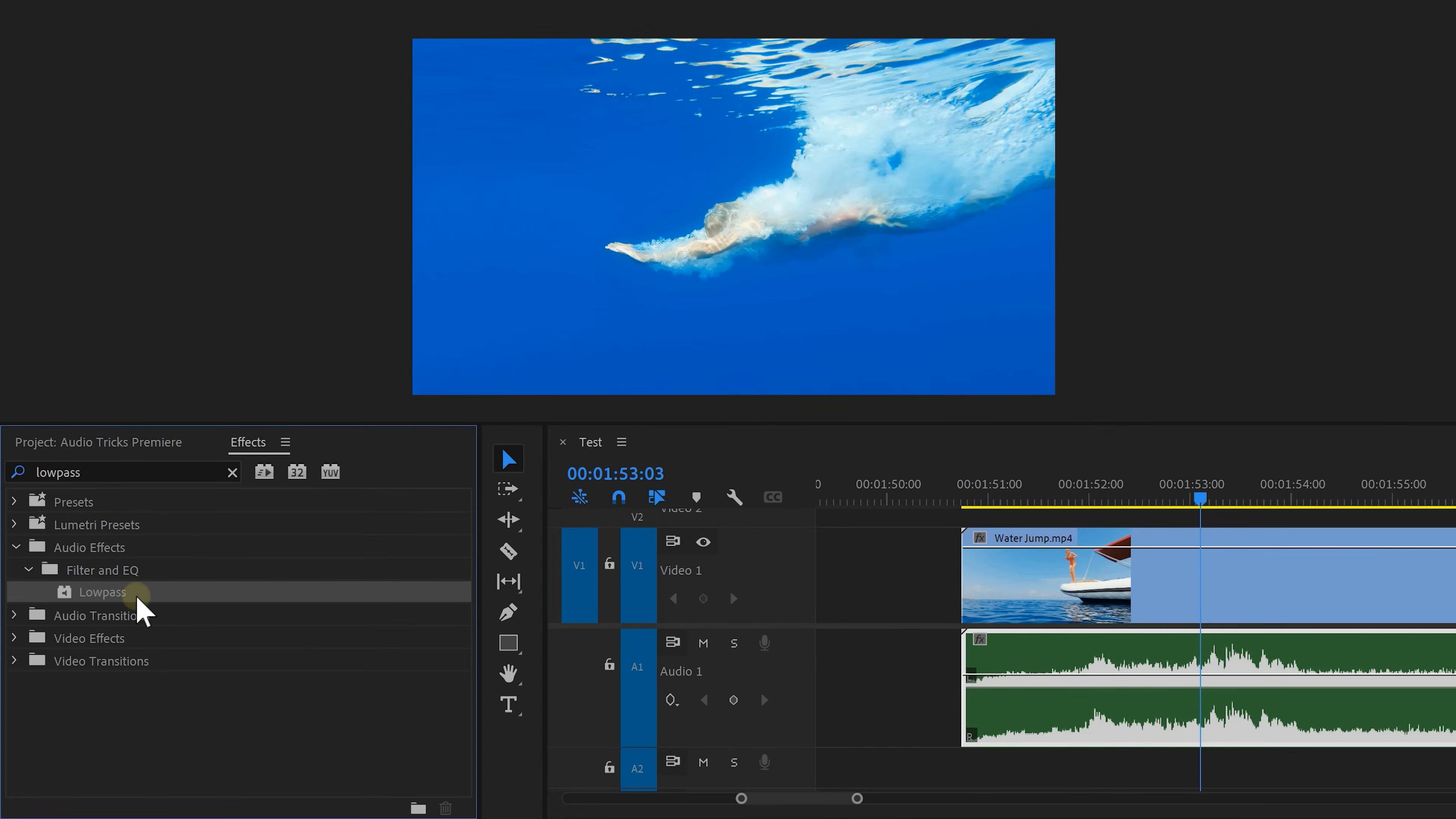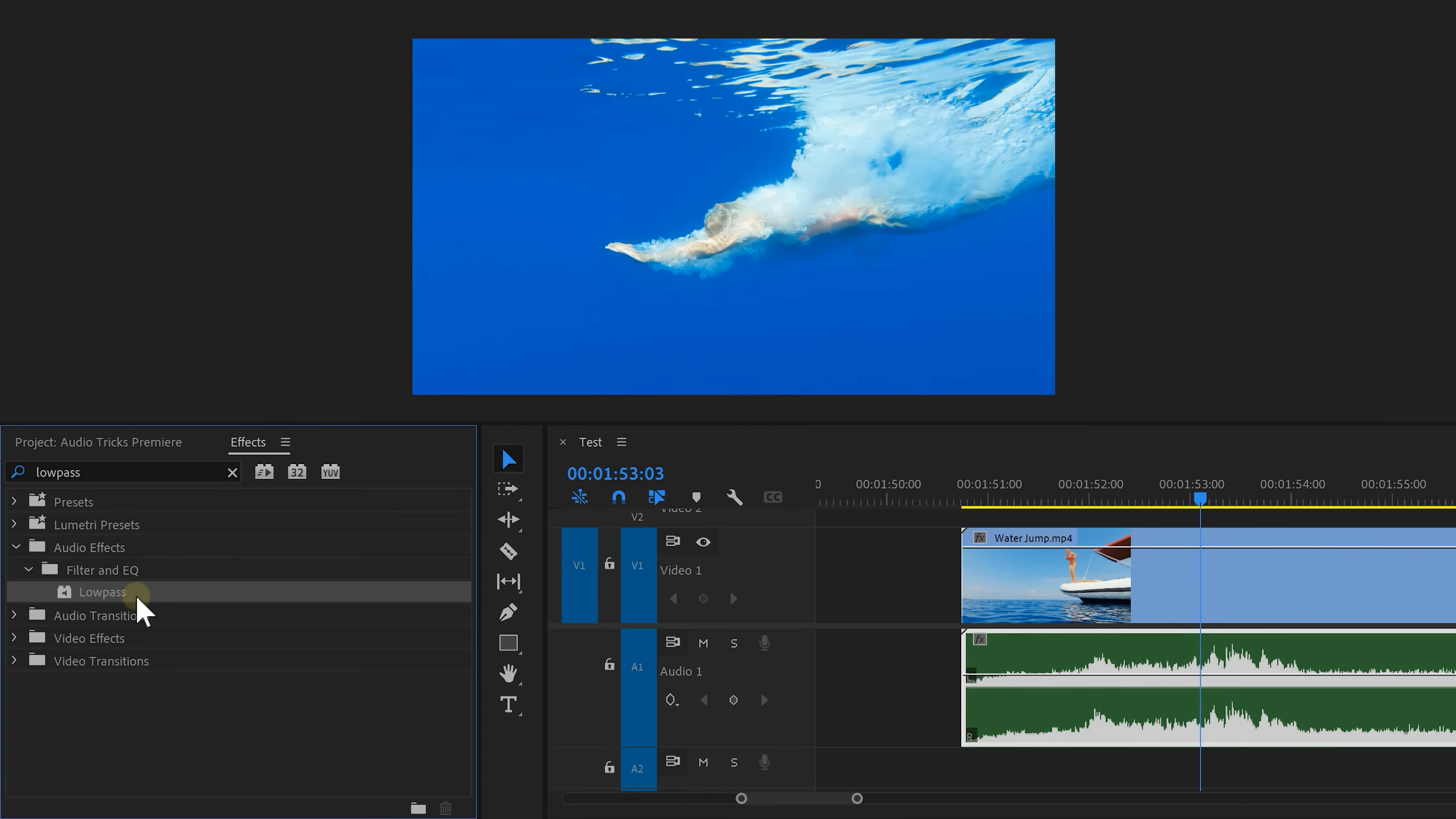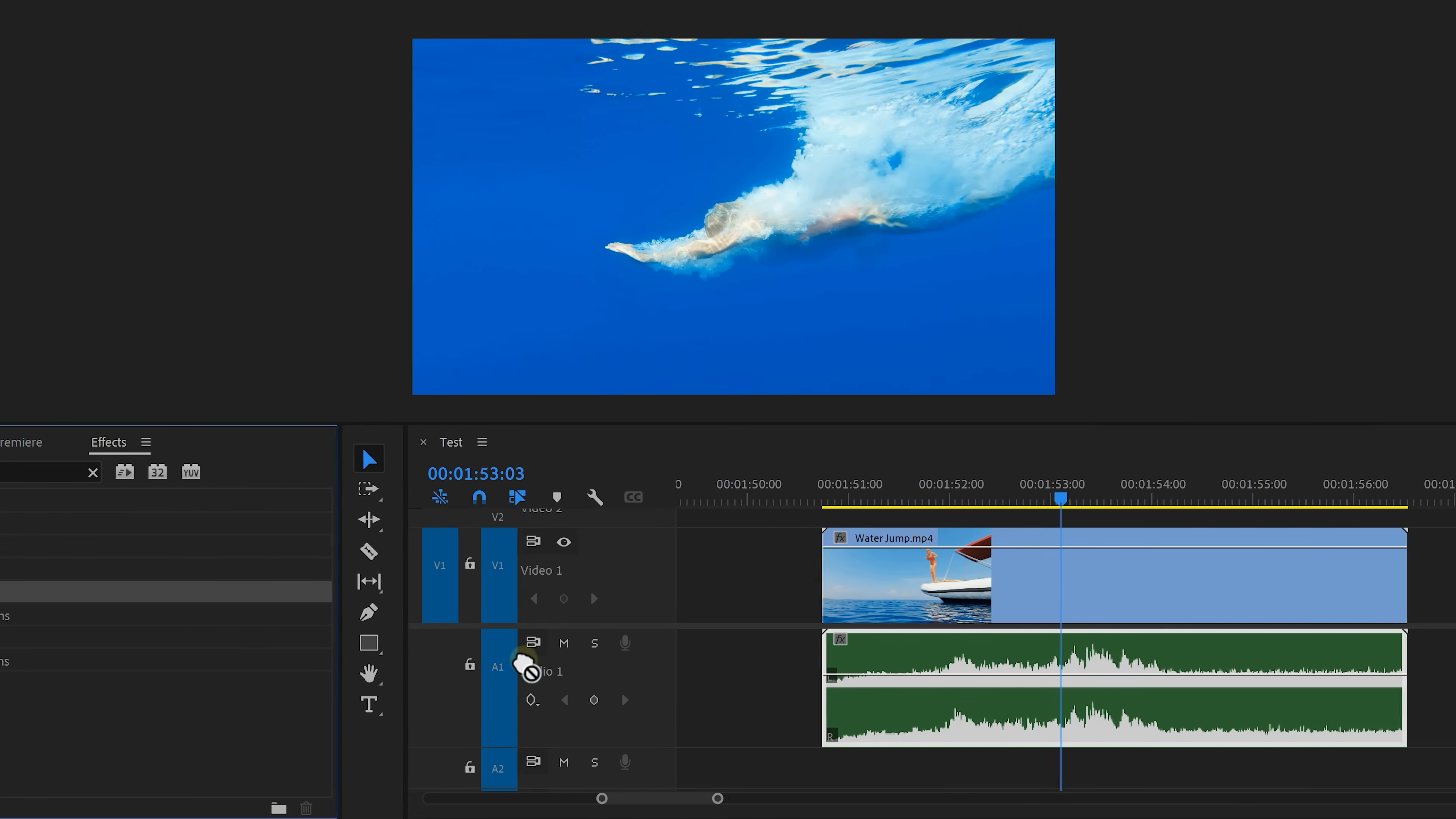Now to create the actual underwater effect head over to the effects library and find the low pass filter. Then drag it on the audio clip. Now when you're underwater only the strong and long sound waves will be hearable. These are the low frequencies.